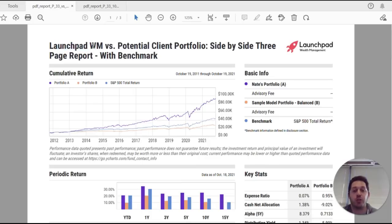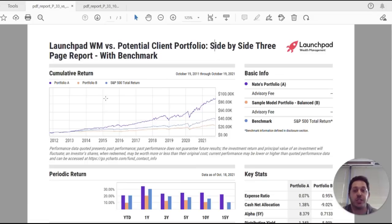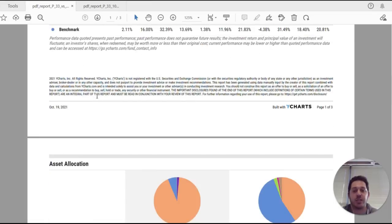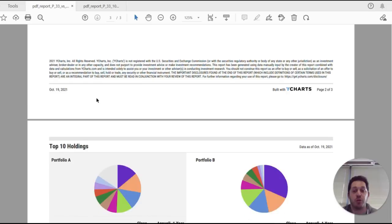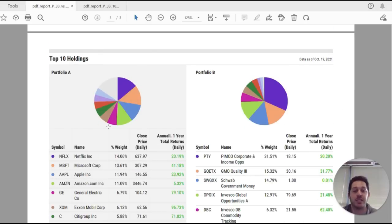You can compare two portfolios to one another, as well as two strategies to one another. Here we're looking at Launchpad Wealth Management versus Potential Client in just three pages. It's going to compare the performance of one portfolio versus the next, the asset allocation, the geographic exposure, as well as the holding analysis. Since we're comparing two portfolios to one another, this might be great for client acquisition.